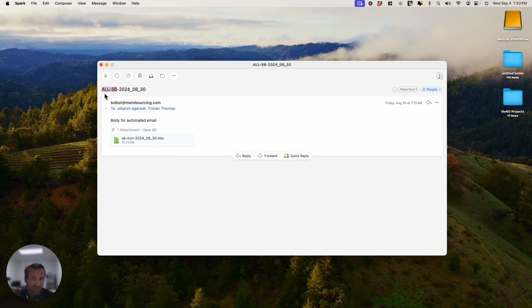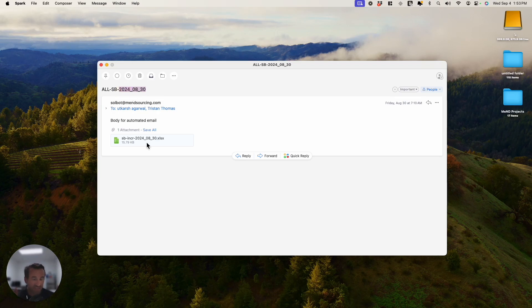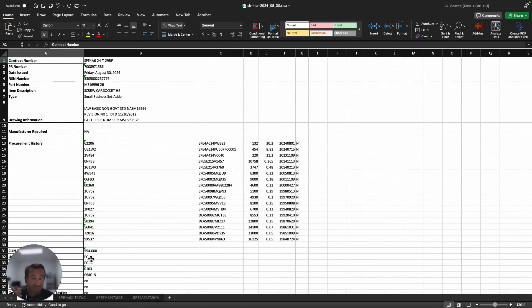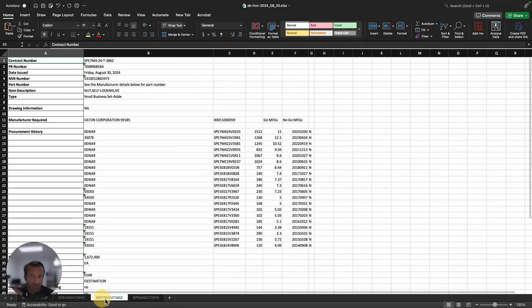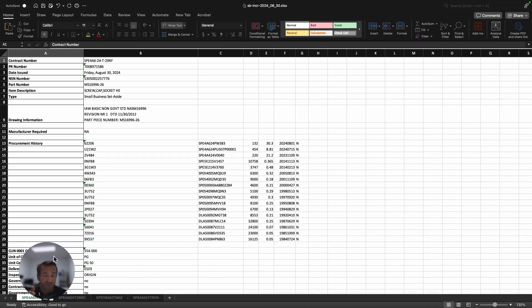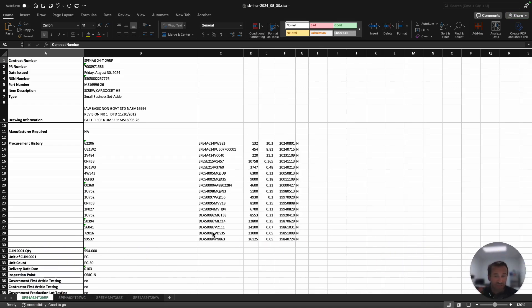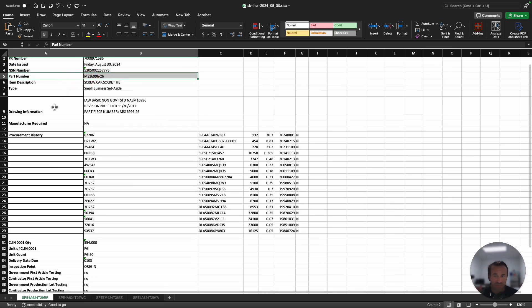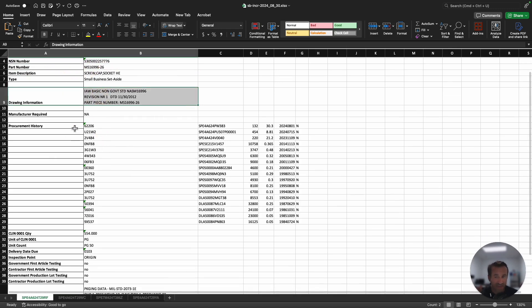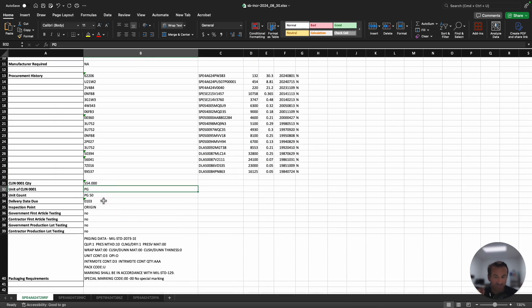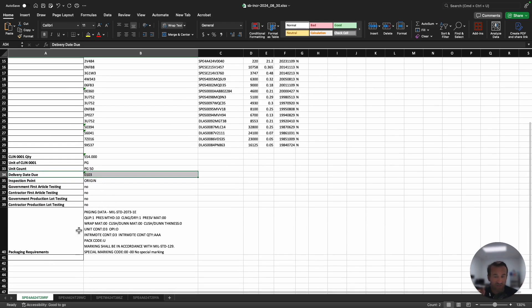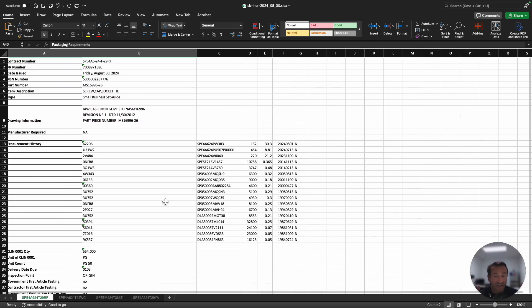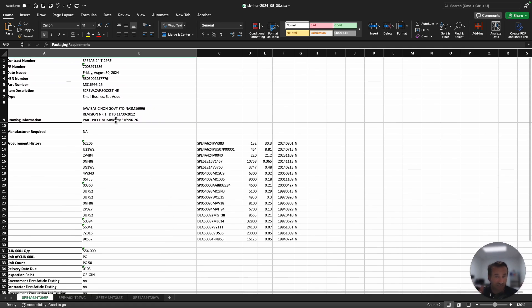It's just a generic email. It says all SB, which means all small business items for the day of August 30th, 2024. You get this Excel file that comes to your inbox showing you all the opportunities based on the criteria you were looking for. For August 30th, 2024, there were four opportunities. Each tab represents one solicitation. What it does is give you all the pertinent information that you would typically extract from that solicitation: the contract number, the PR number, the date, the NSN number, the part number, the drawing information, all the procurement history.